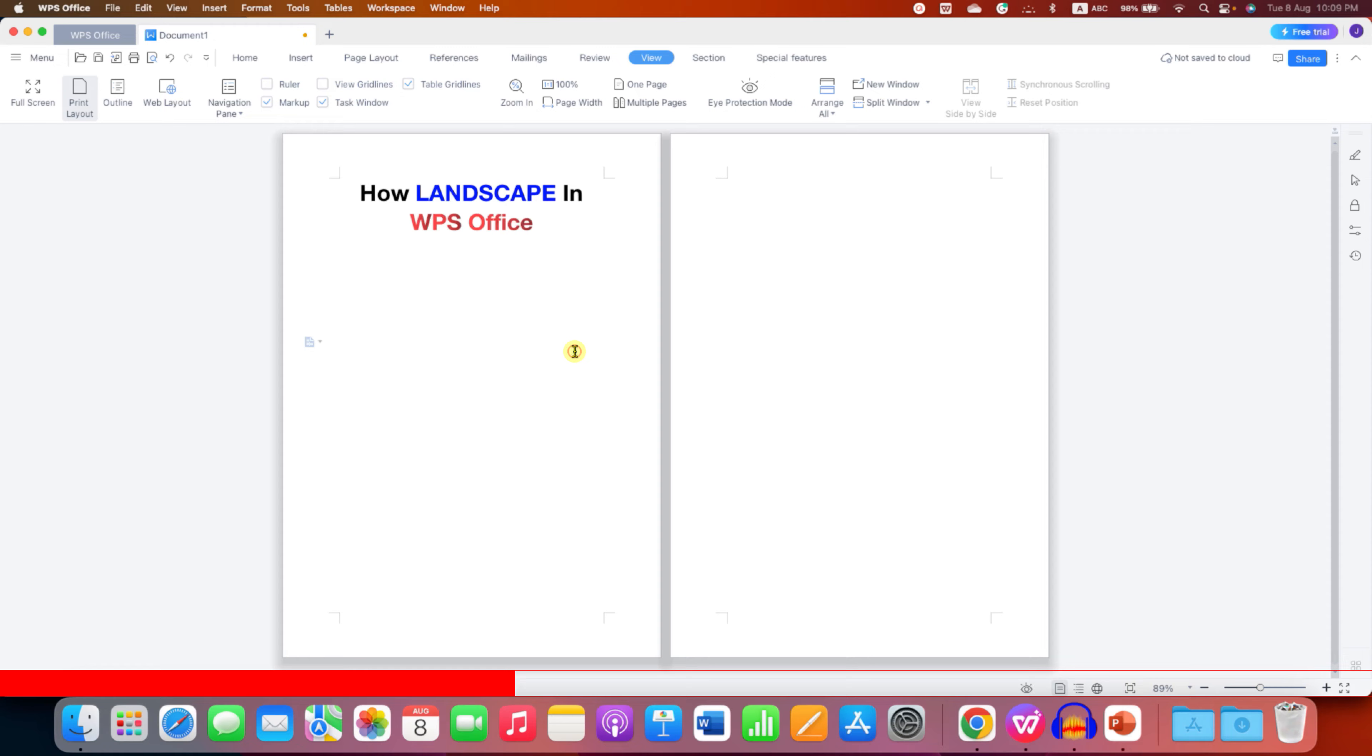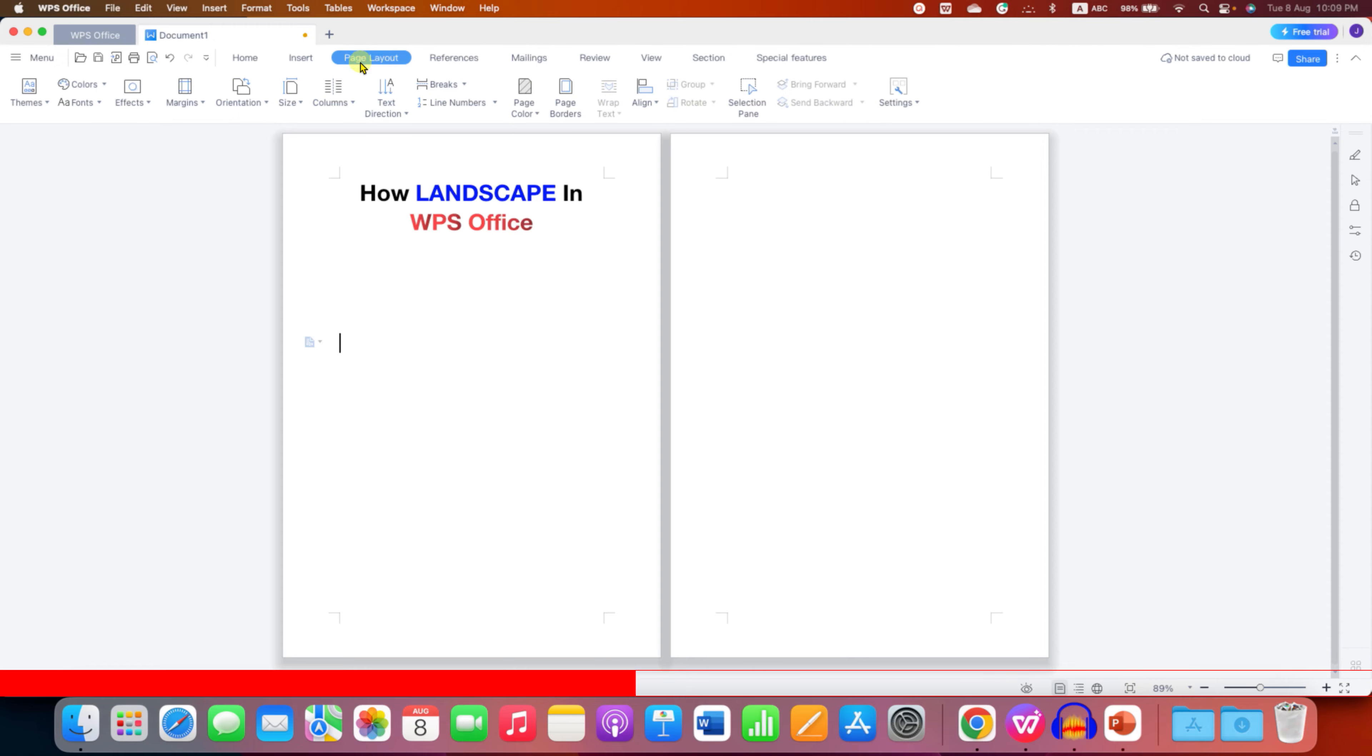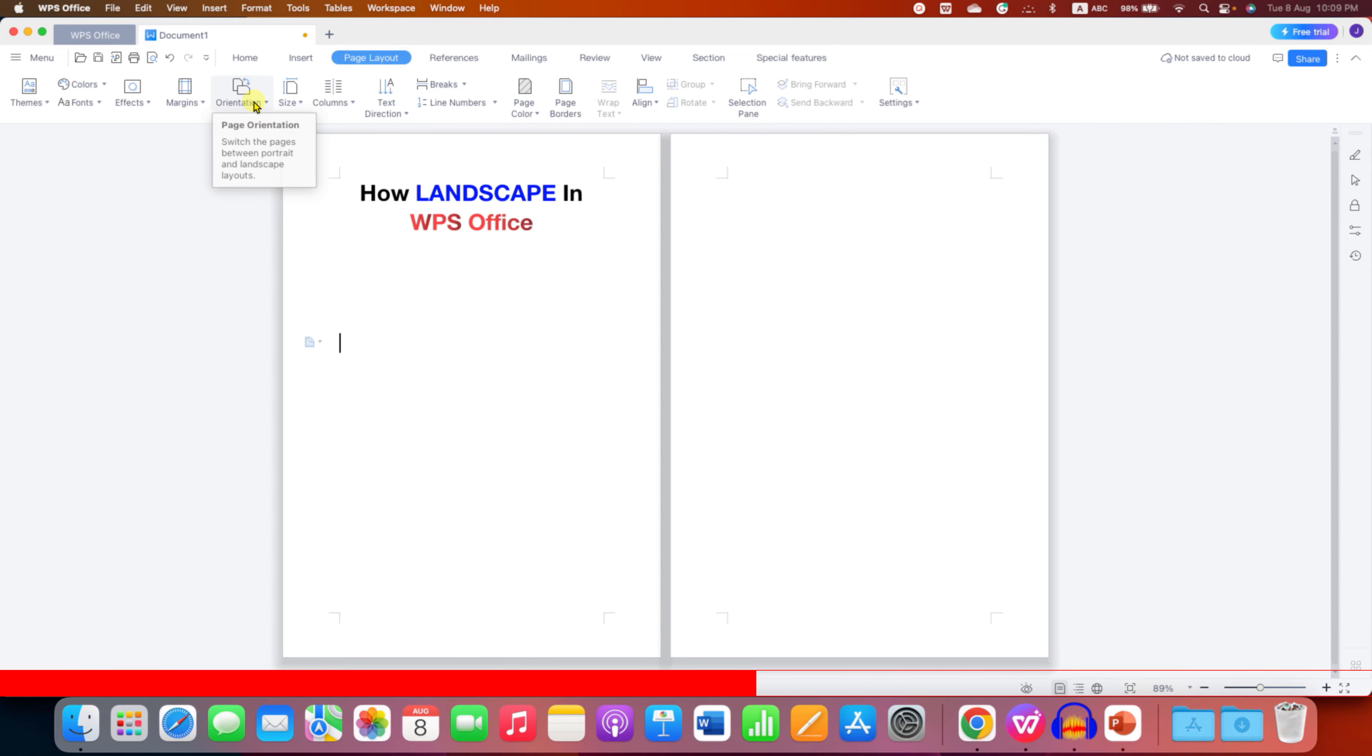So to make the landscape, go to the page layout tab here and you will see this orientation option. This orientation option is used to switch the pages between portrait and landscape layout.